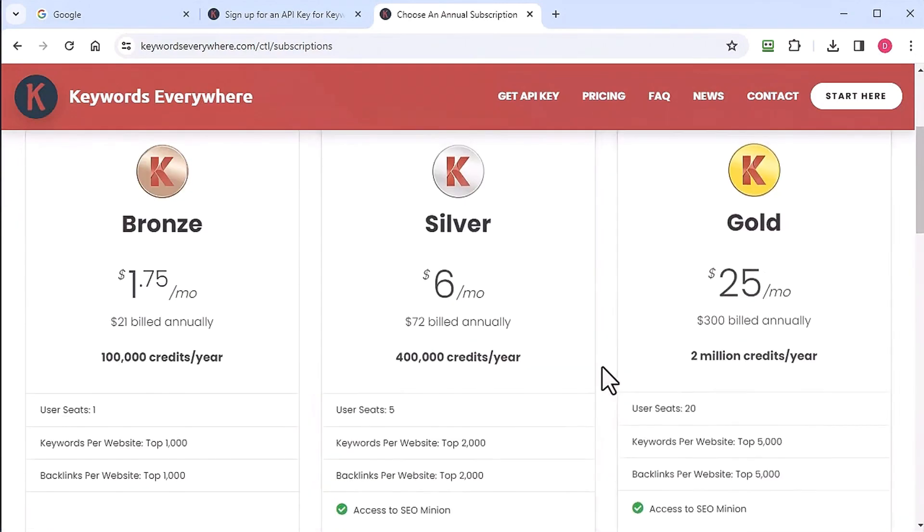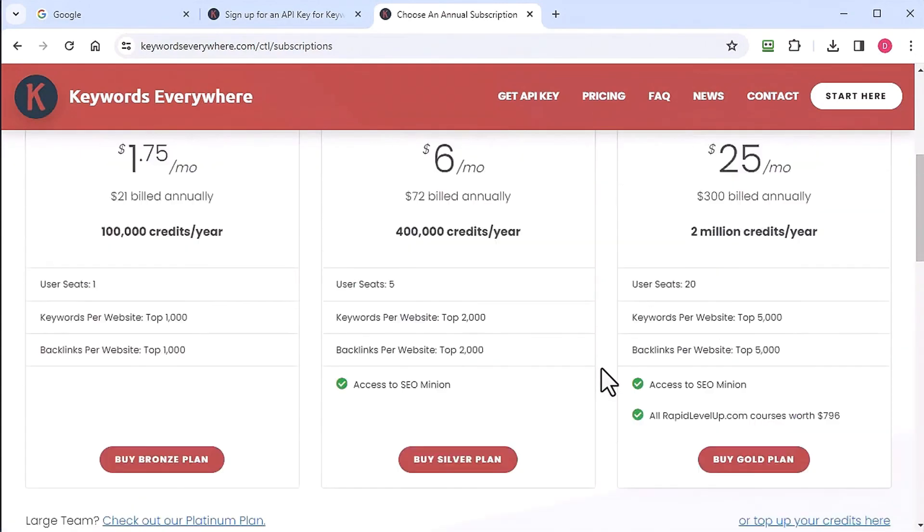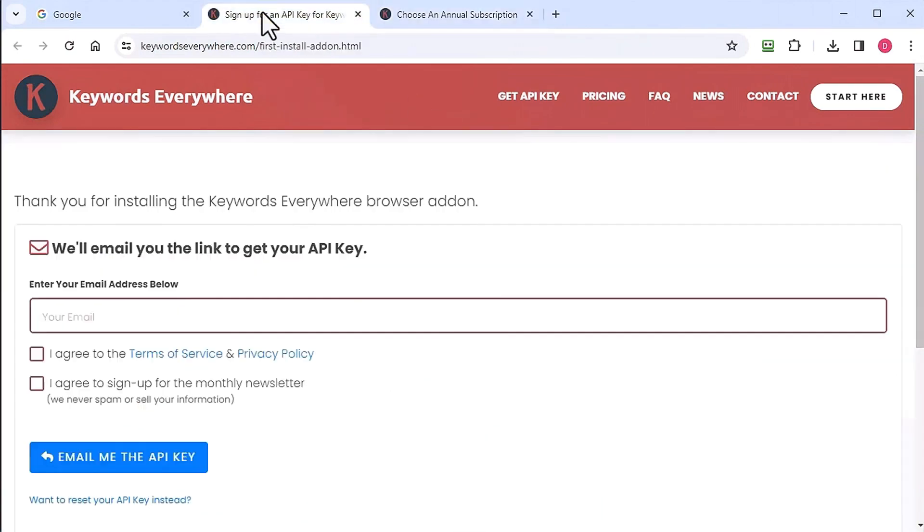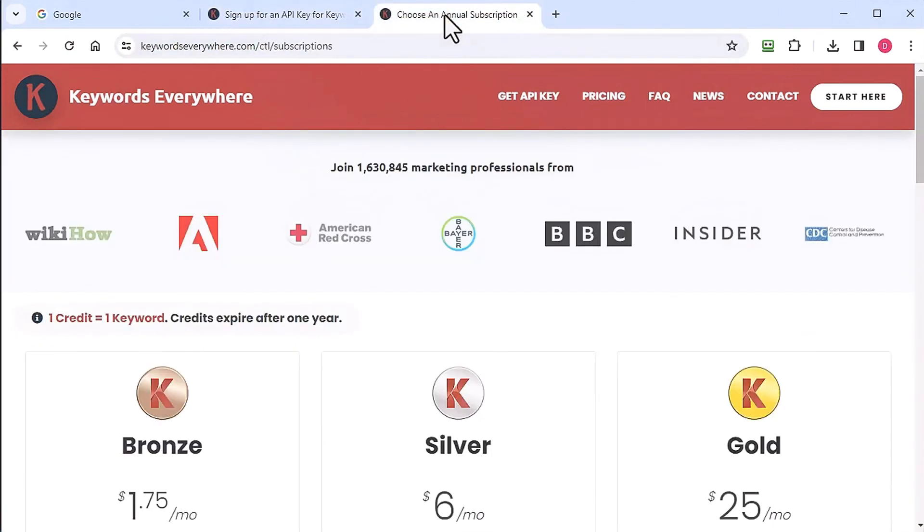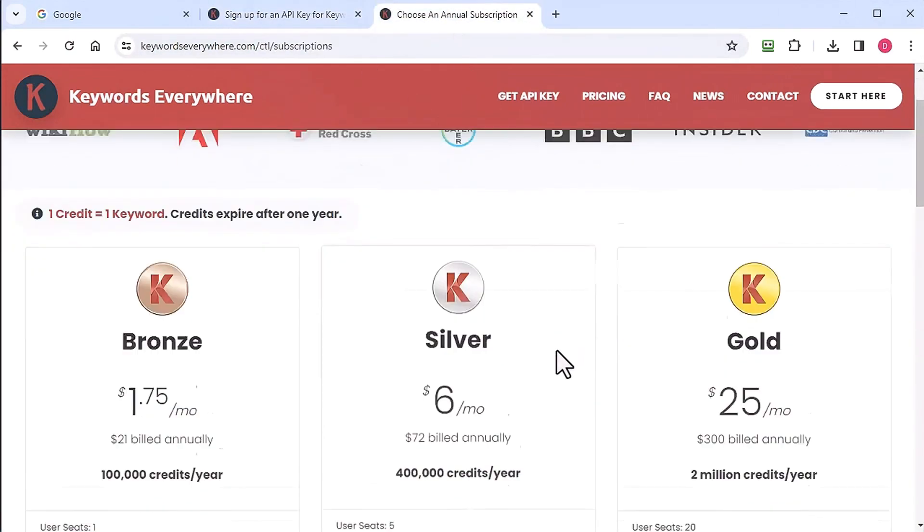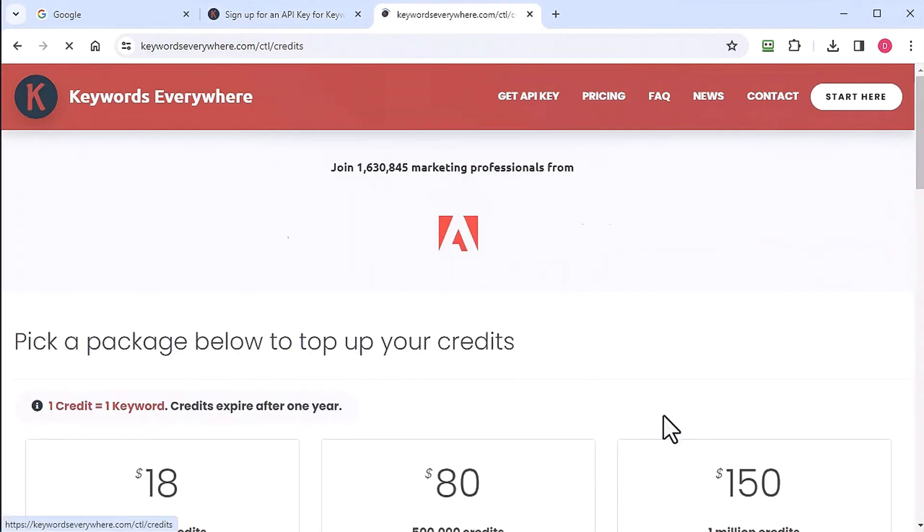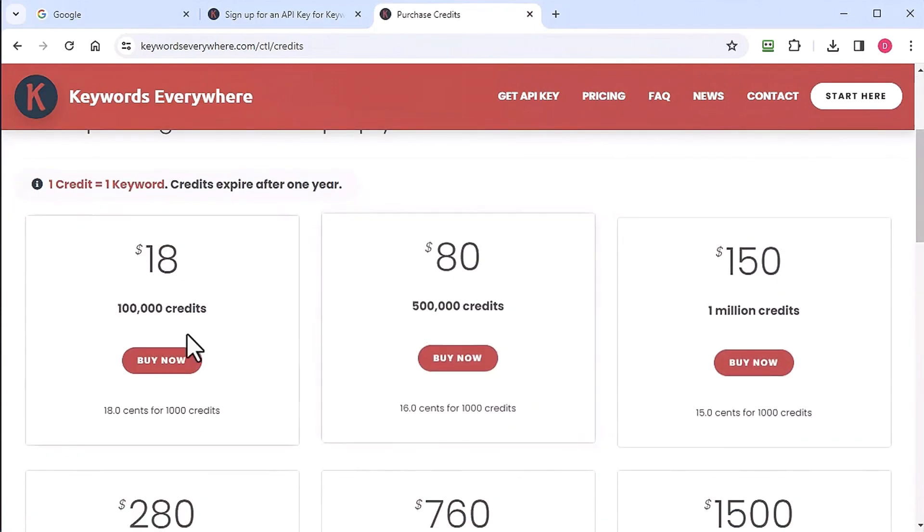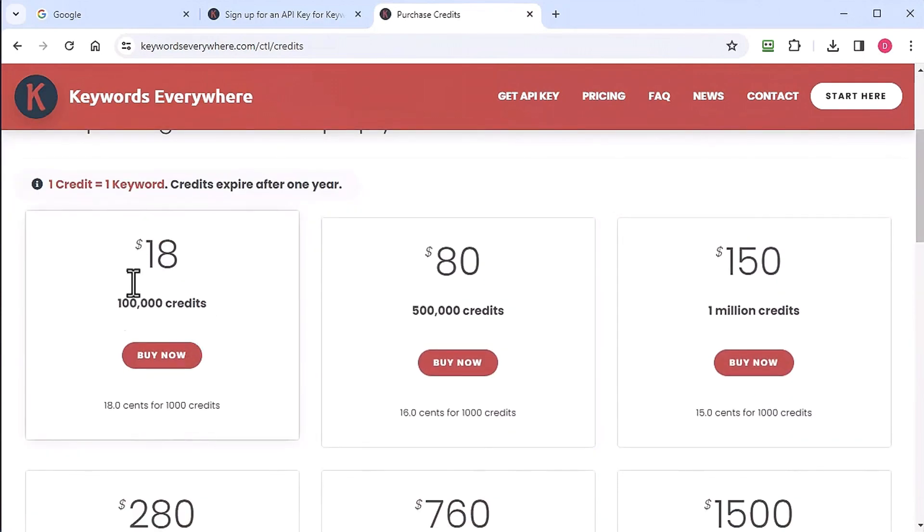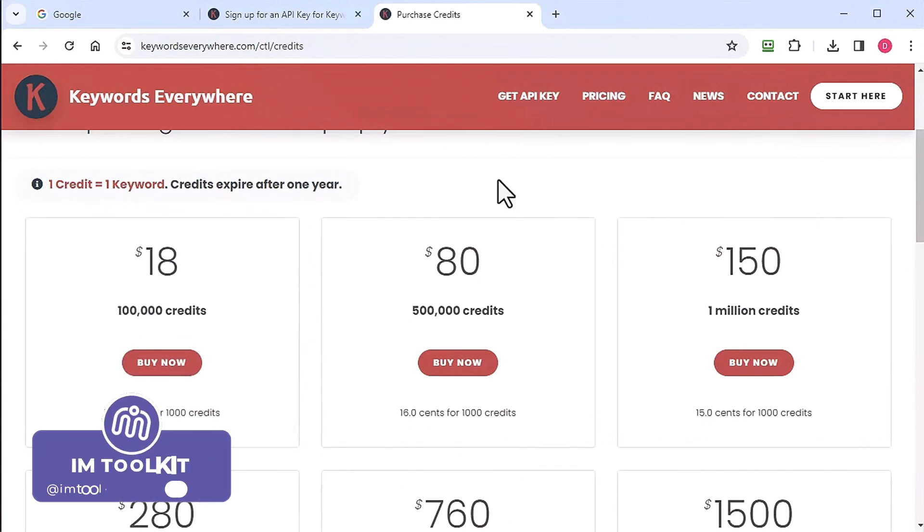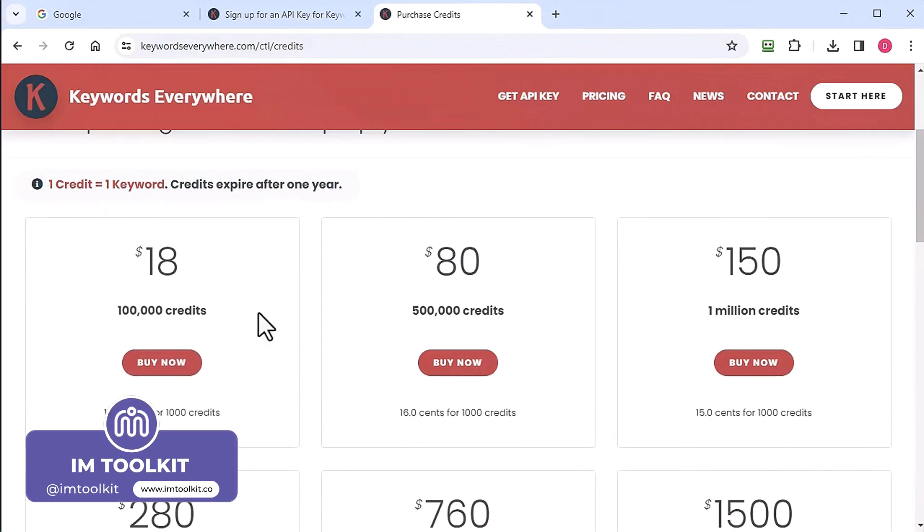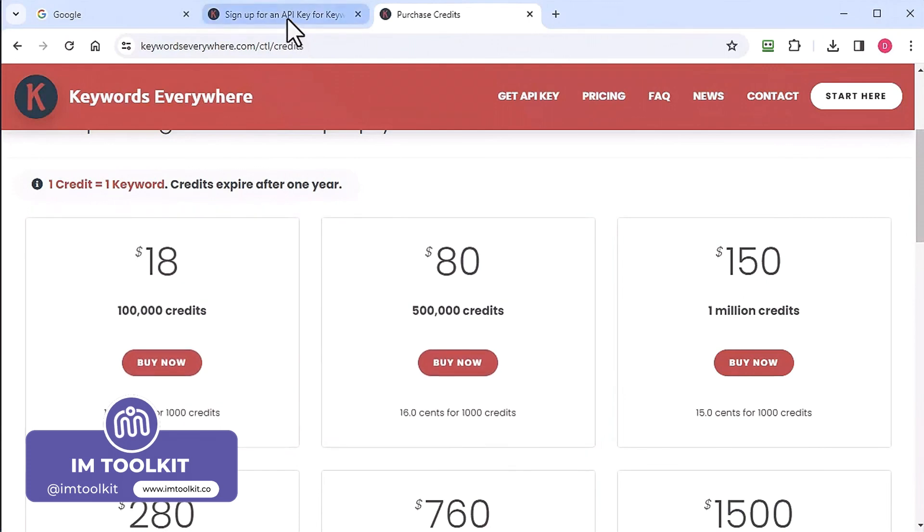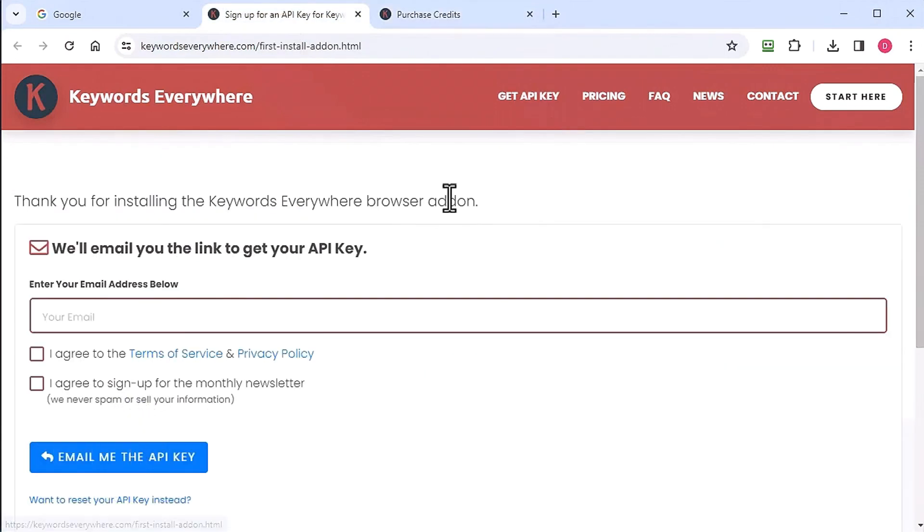It's pretty inexpensive. You can come in here and just grab like a hundred thousand credits. It'll probably last you for a whole year depending on how intensive you use this tool, but it'll last for a long time. It's very inexpensive.